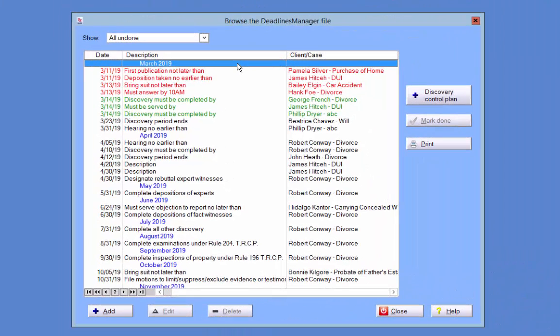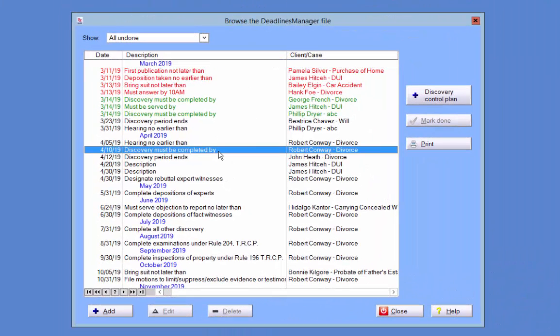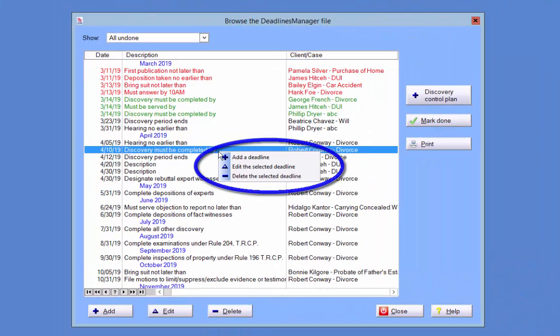Also, note that once you select a deadline, if you right-click on it, you open a menu with the same options as the buttons at the bottom of the Manager.